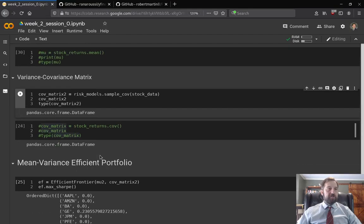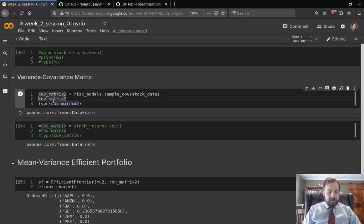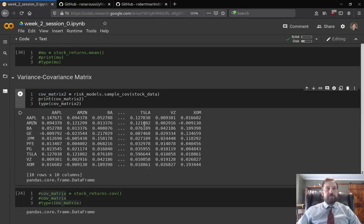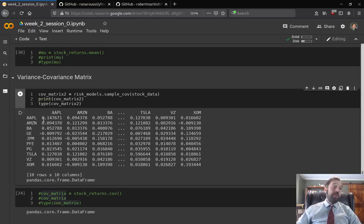We also have convenience functions for the variance-covariance matrix. Let's see what the print function shows — yes, we have our variance-covariance matrix. These are the variances along the diagonal, and we can calculate the standard deviations if we'd like.